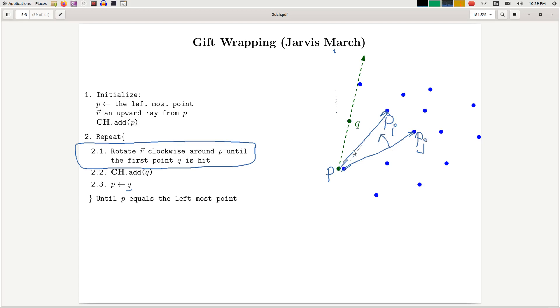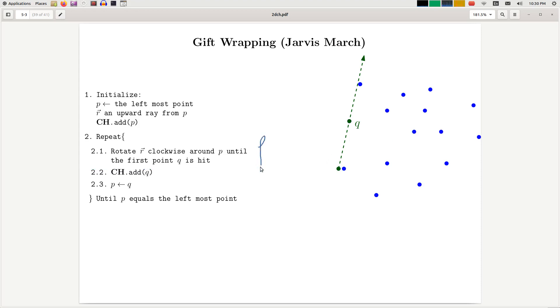Okay, so this part can be done with a for loop. So inside this step, we have essentially a for loop that uses orientation test. That means, and that's basically the entire algorithm. How can we analyze this?